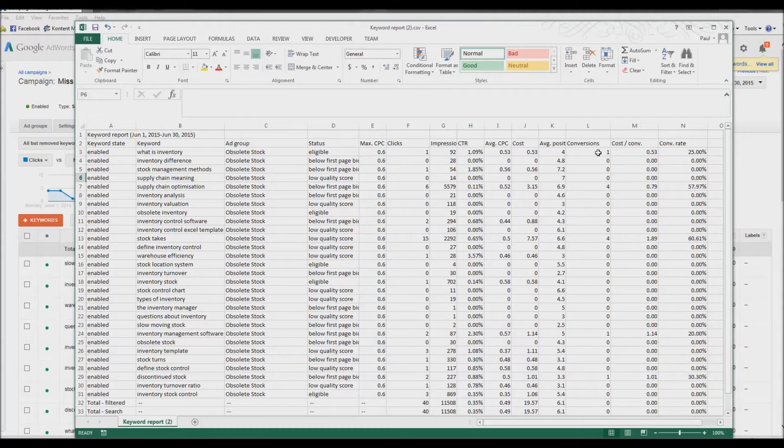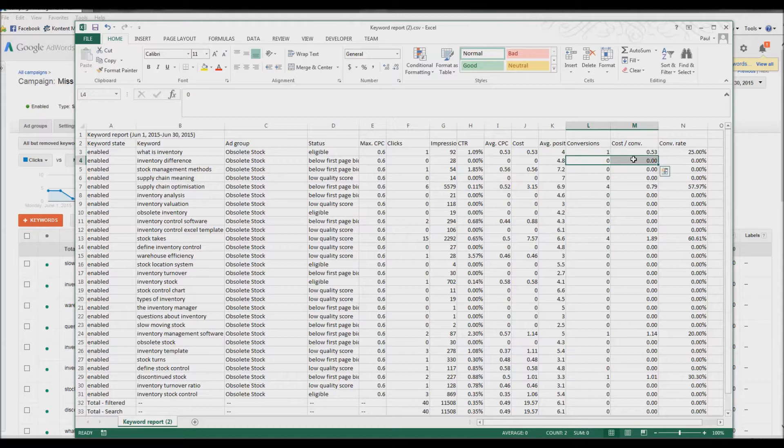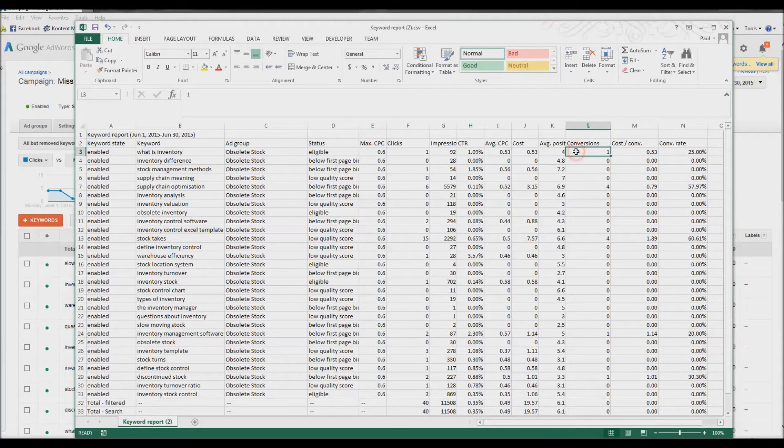Here's the only real two you need to look at. Conversions and cost per conversion. 53p for conversion.